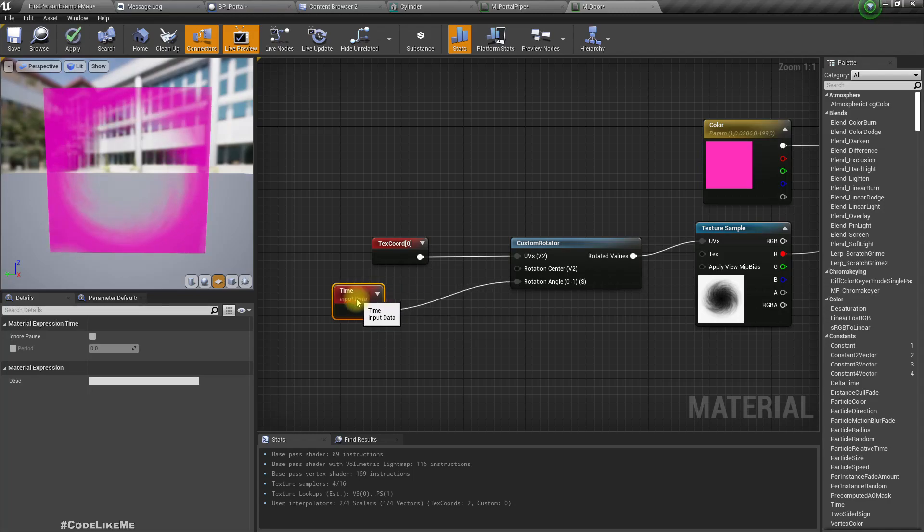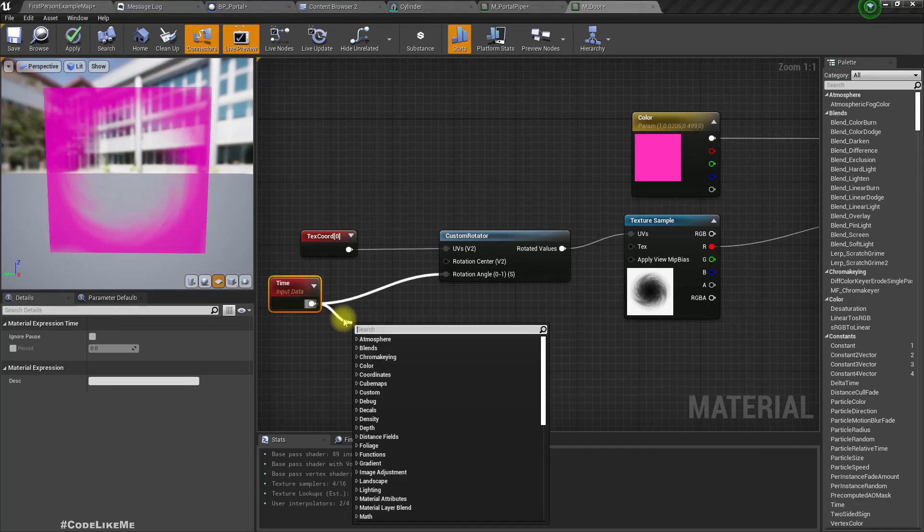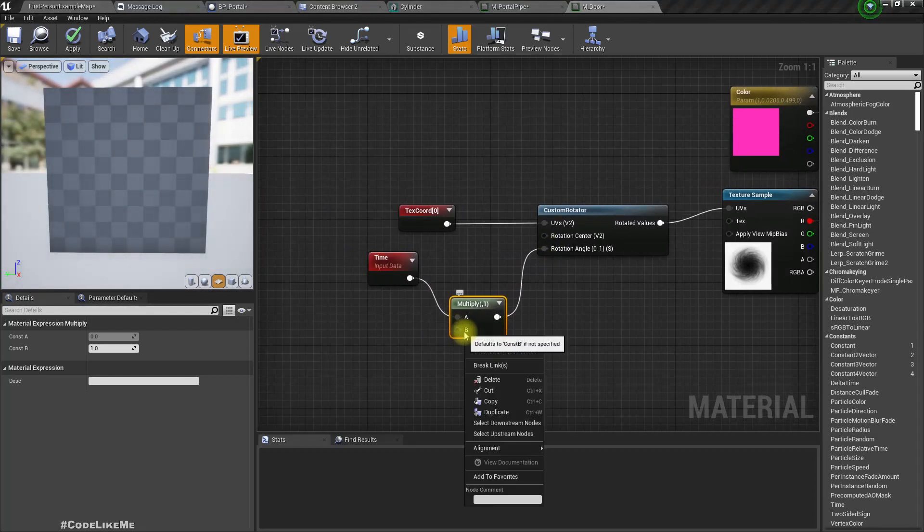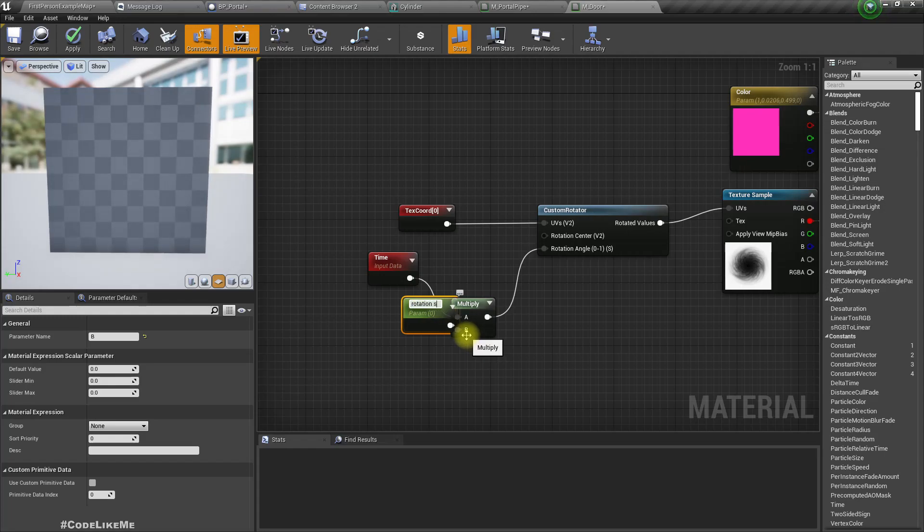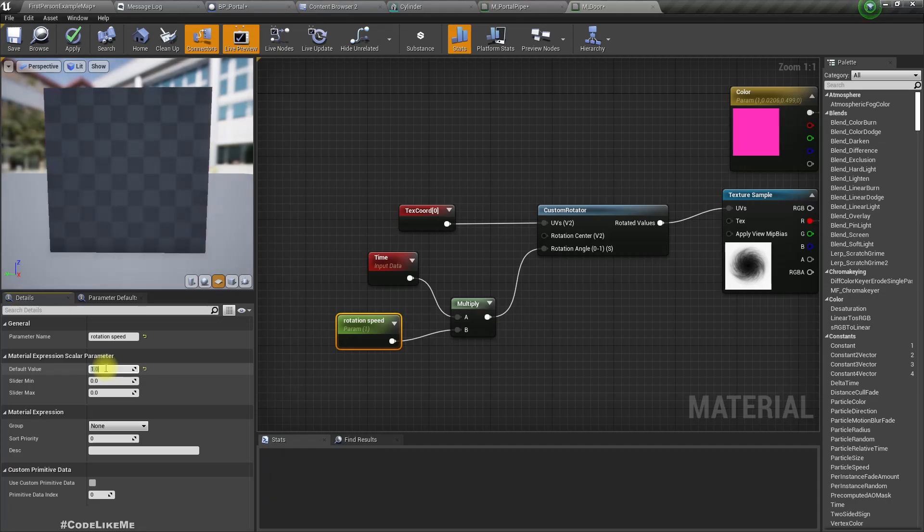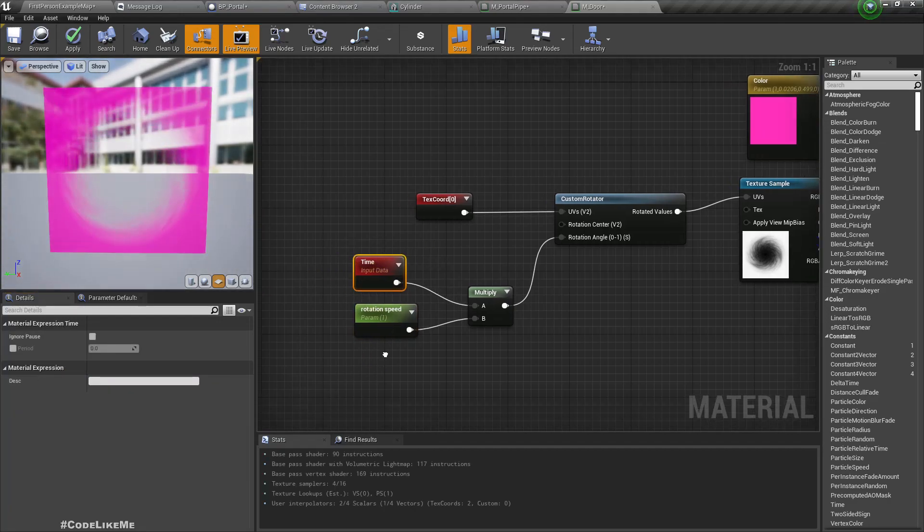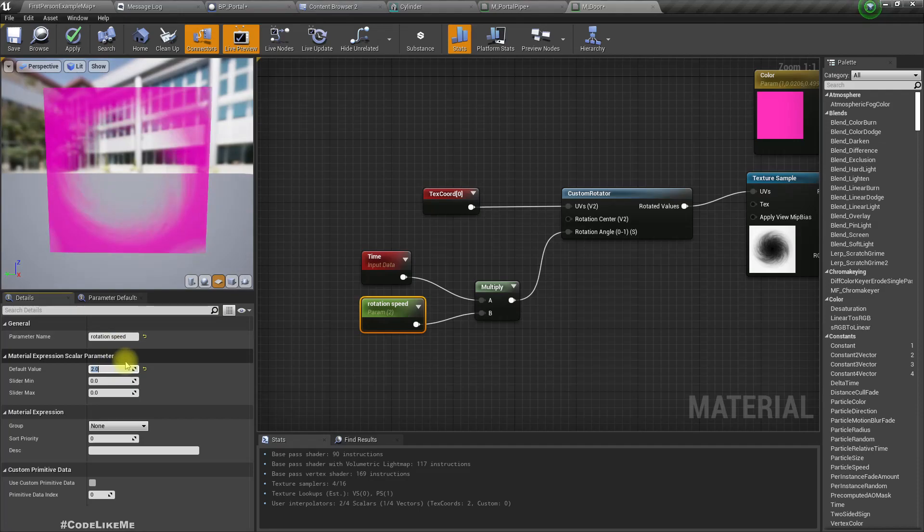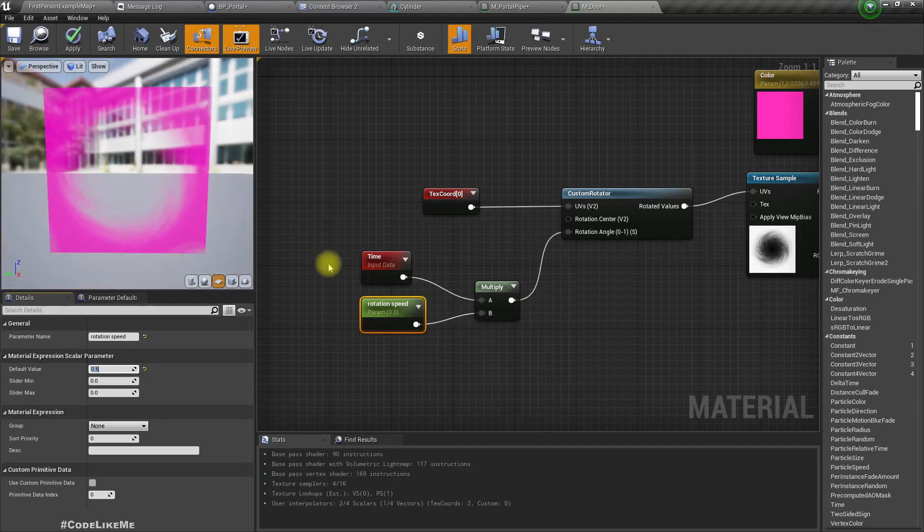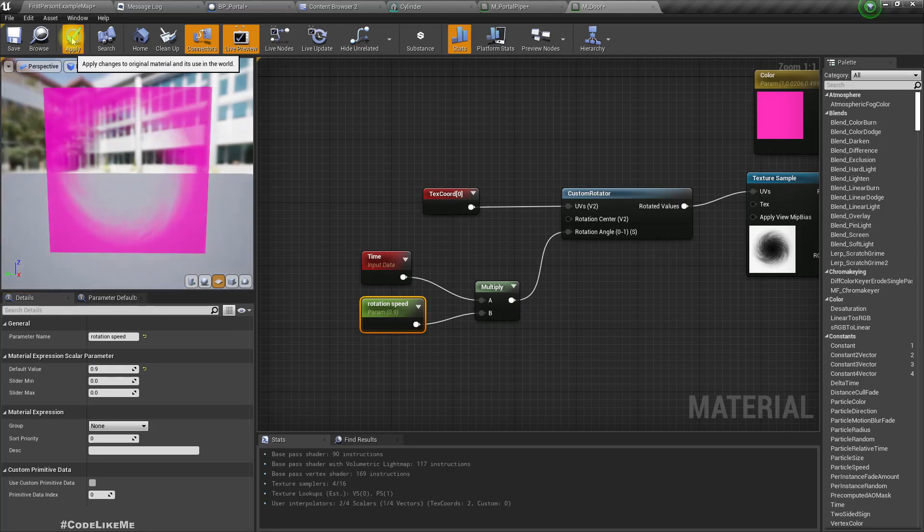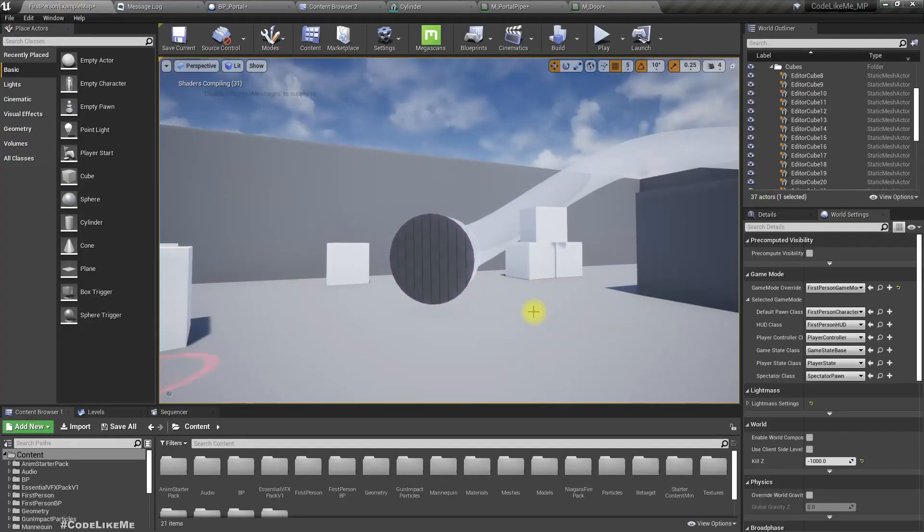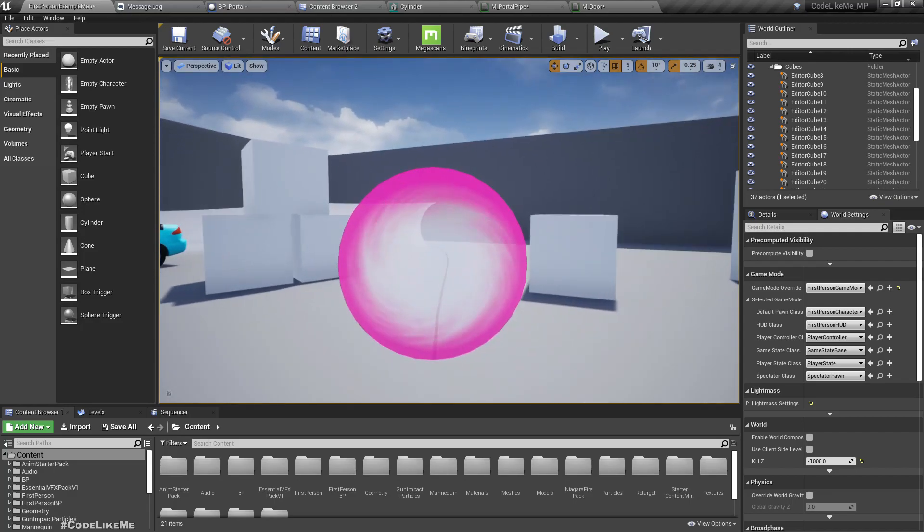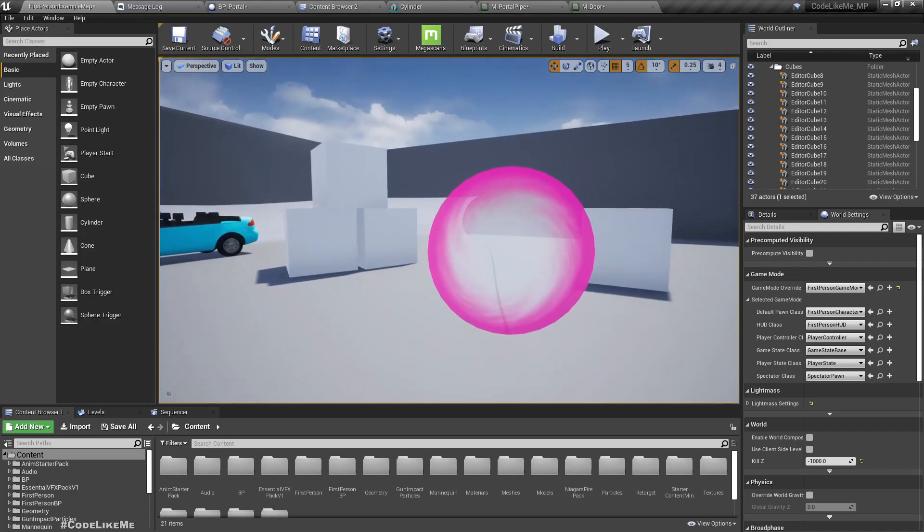Yeah, so we can add a multiplier here if we need to adjust the speed, let's call it rotation speed. If I make it one it should rotate as fast as the time changes. If I make it two it would be faster. See, if I make it lower it will slow down, so I'll do it like 0.9.